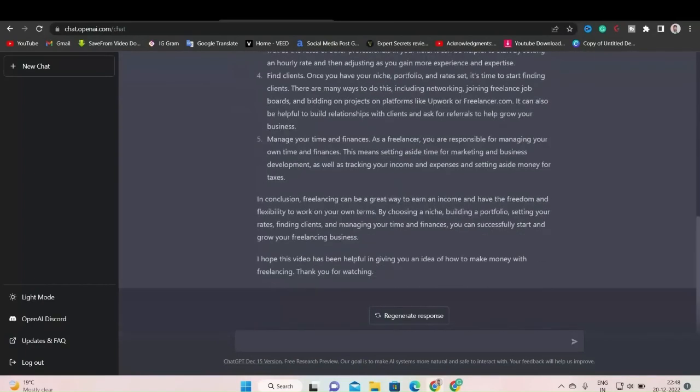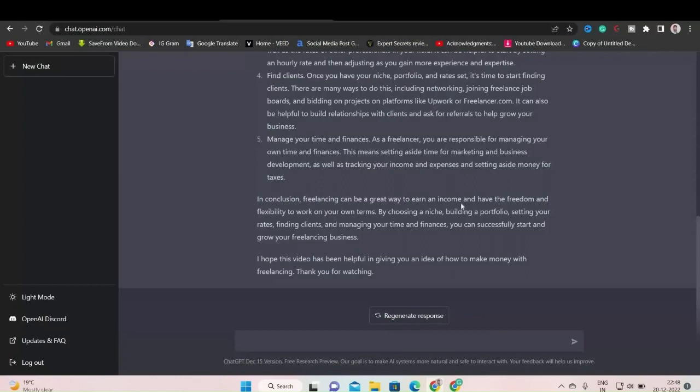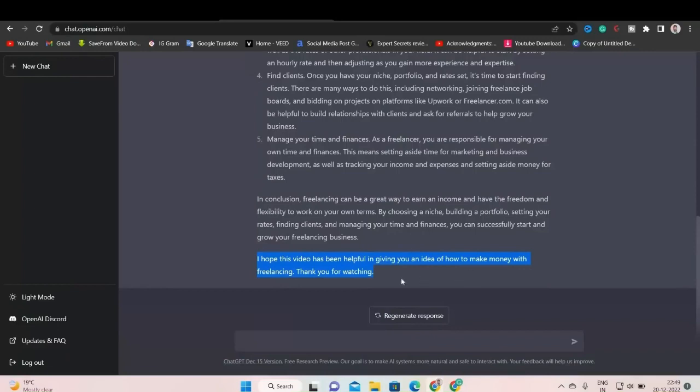Let's see the outro. This is the conclusion. In conclusion, freelancing can be a great way to earn income and have the freedom and flexibility to work on your own terms. And finally, you can see this outro. This video has been helpful in giving an idea of how to make money by freelancing. Thank you for watching. That's very beautiful, right?